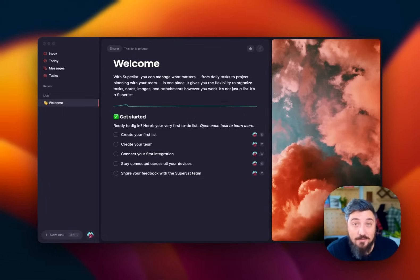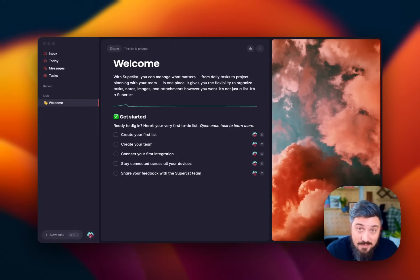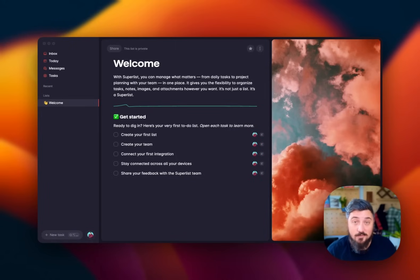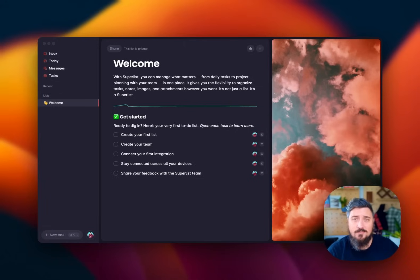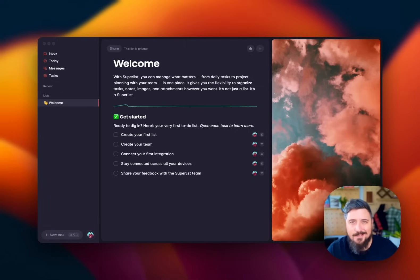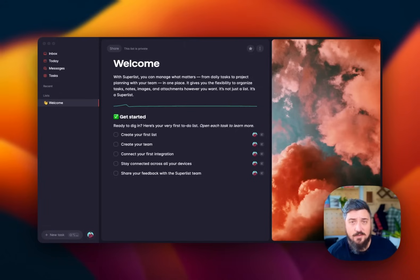Welcome everyone to the Welcome List here on SuperList. I'm going to walk you all through getting started here with SuperList. Now, if you want to do it at your own pace, feel free to click through and check out this list. I'm going to cover a good majority of that right now.